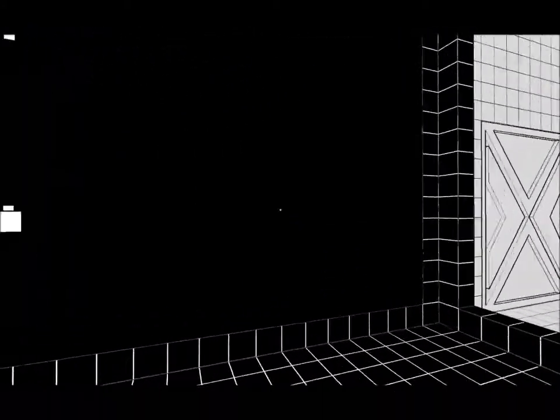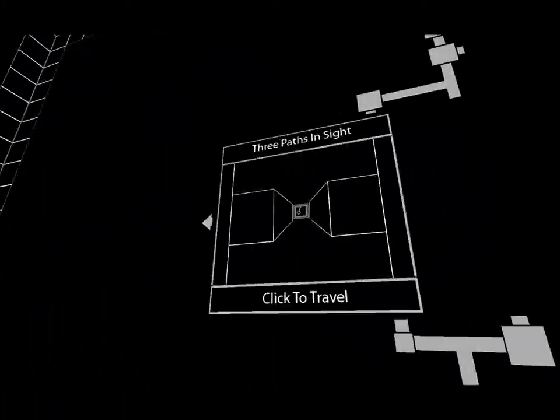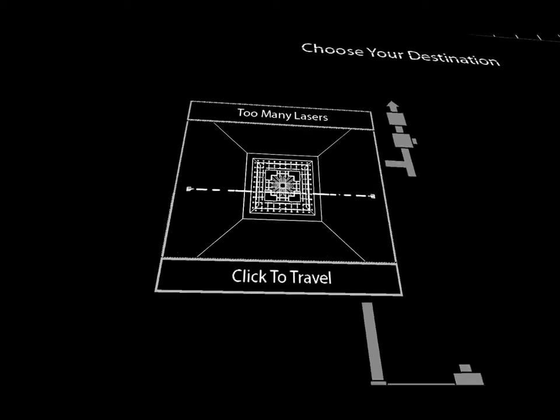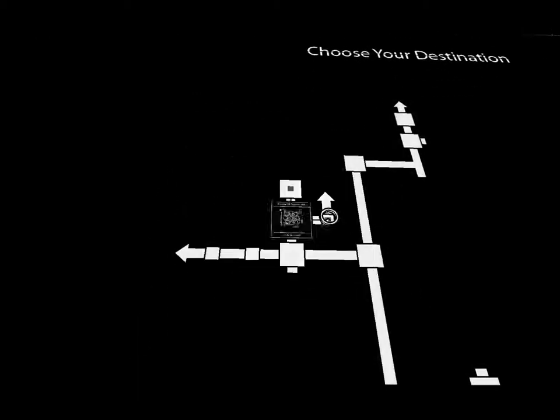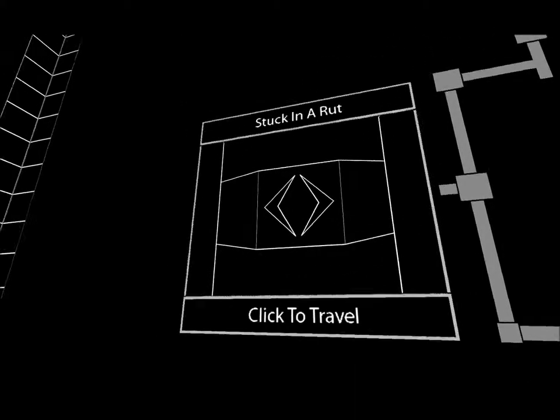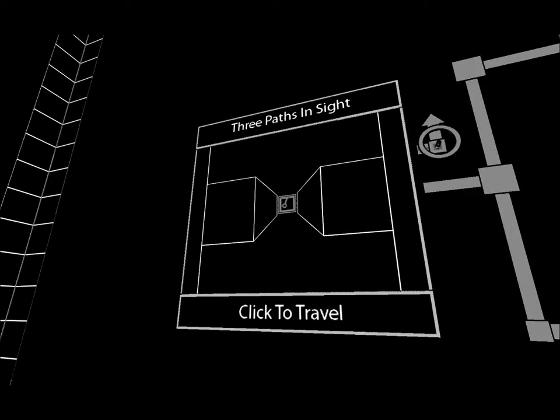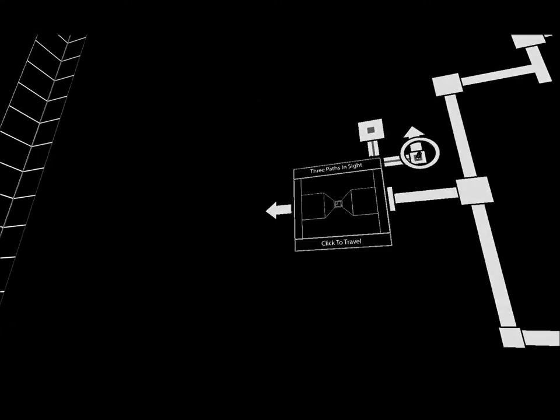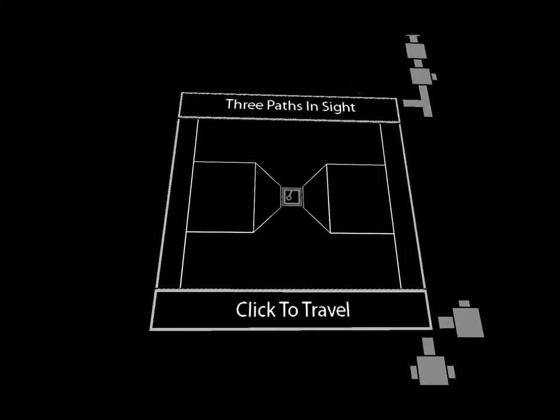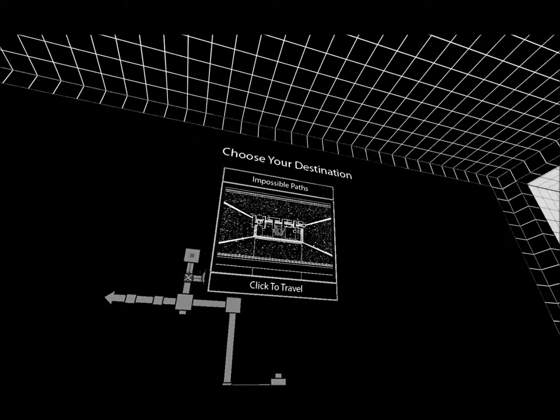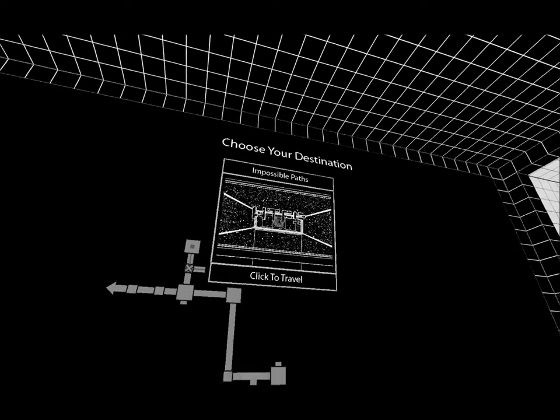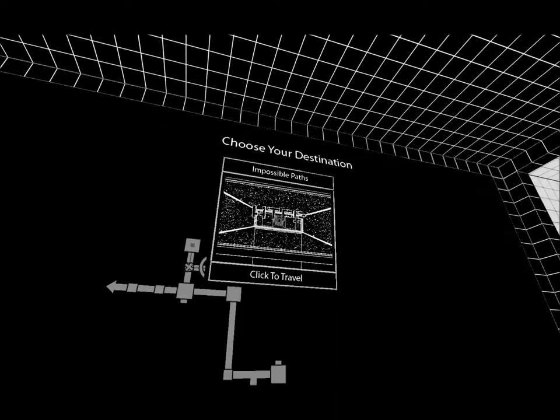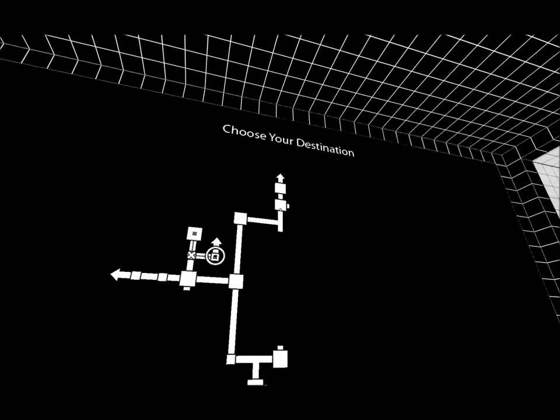Let's find somewhere else we can go. Too many lasers. Unlock that now. Stuck in a rut, three paths in sight. What's that? Impossible paths. Where did I go from here? Oh, there.